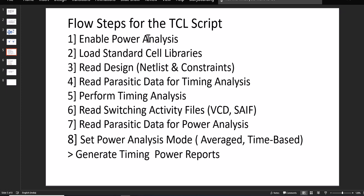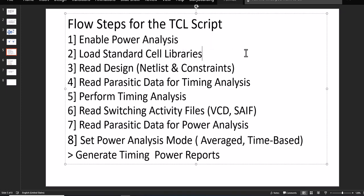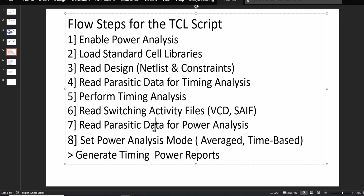We have to enable power analysis, read the library, provide the design, get netlist and constraints, parasitic, and expected data for timing analysis. From that we can have the timing analysis on the basis of those details. For power, we have to provide the switching activity file and parasitic data. There are two modes: average and time-based. Then we can generate timing and power related reports.